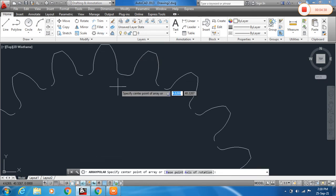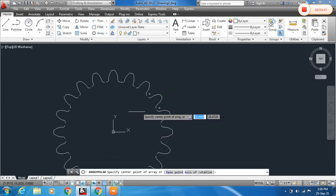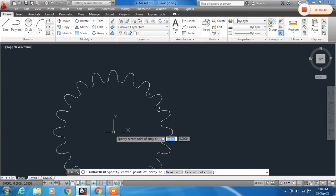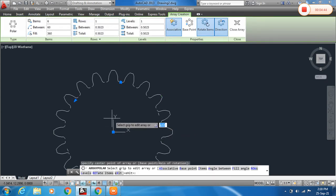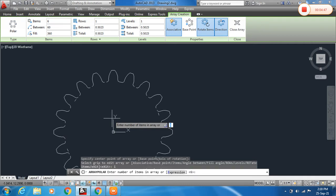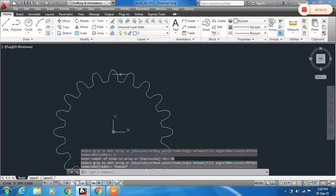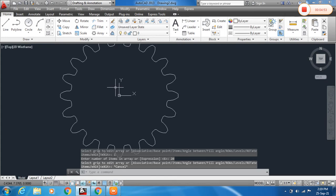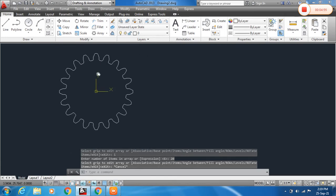Again specify the center point and type I for items. Set the number of items to 20. We can see that the gear profile is almost ready.